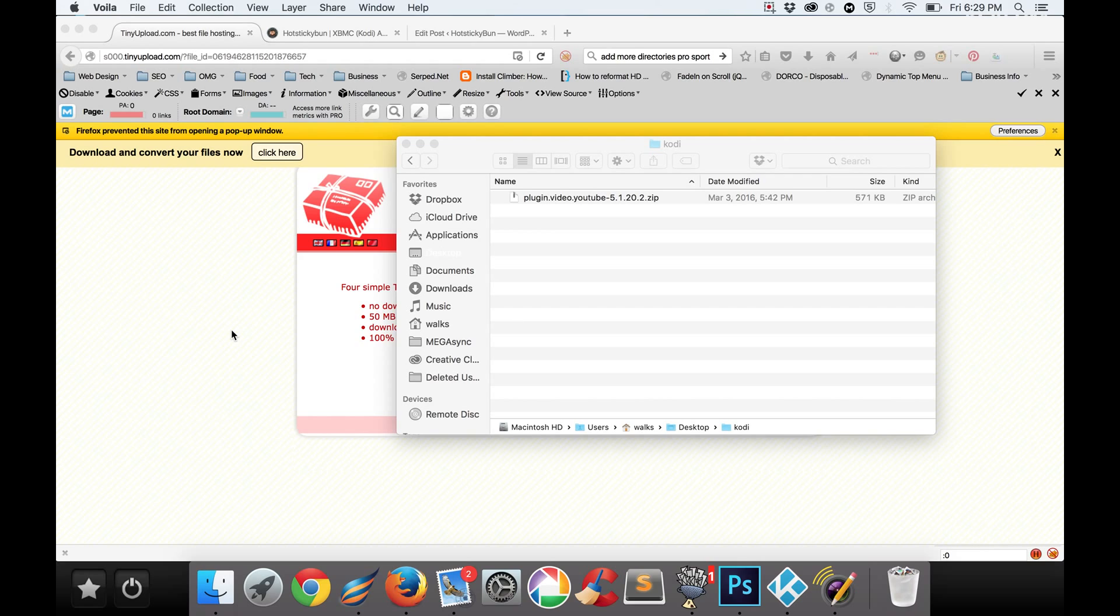So there is a fix out there. Someone's gone ahead and updated it and I wanted to show you how you can get your YouTube add-on updated so it does work with ProSport once again.